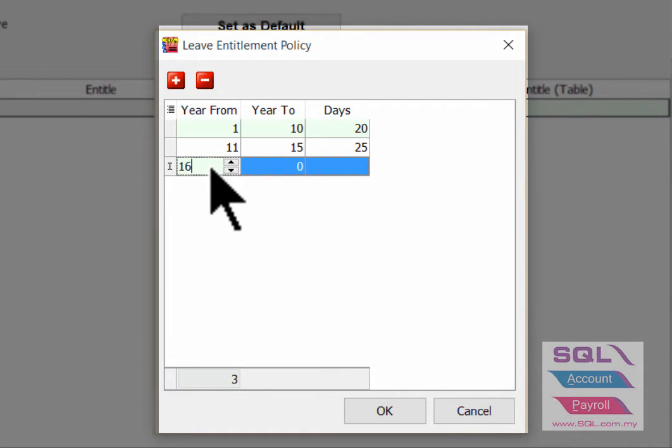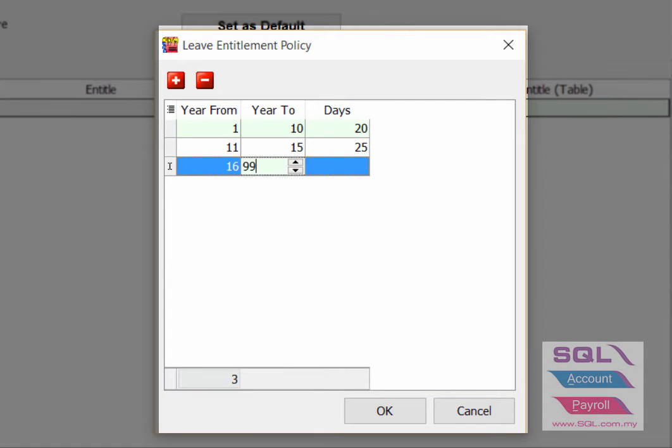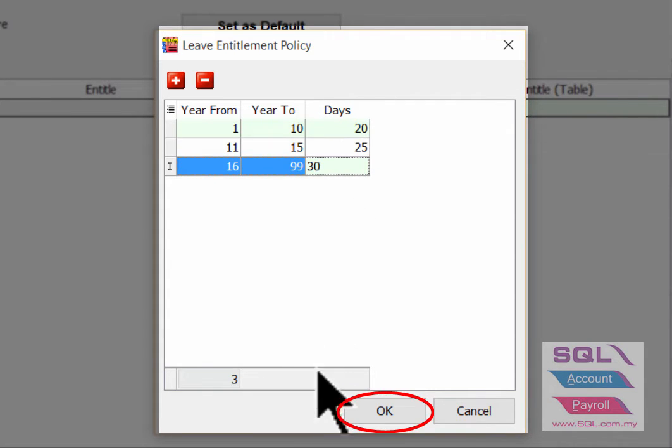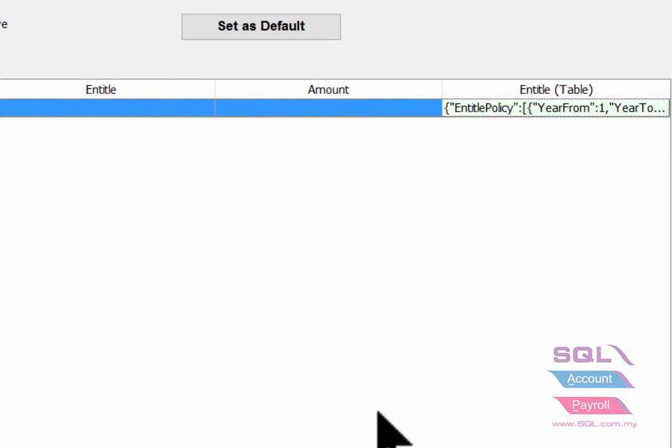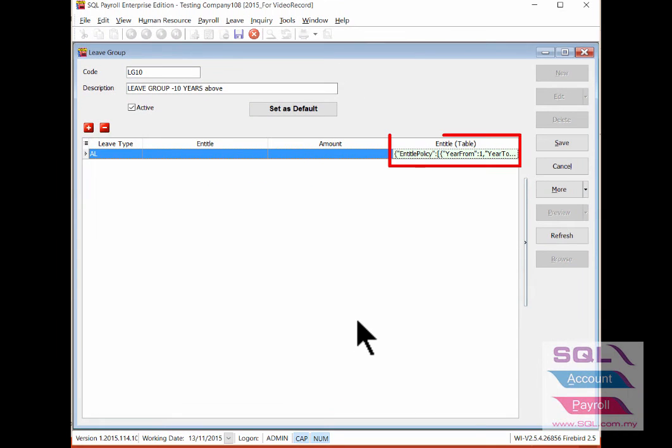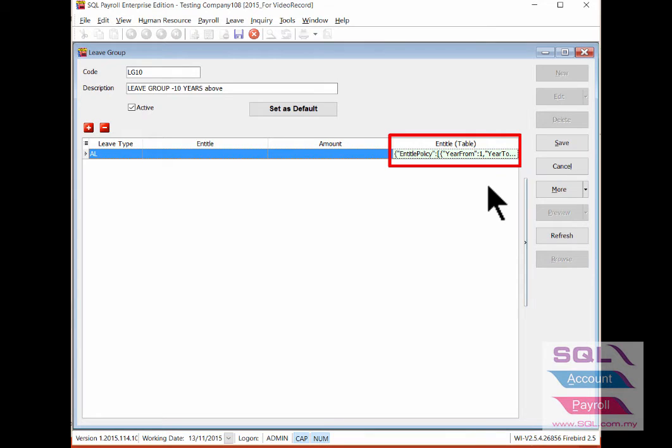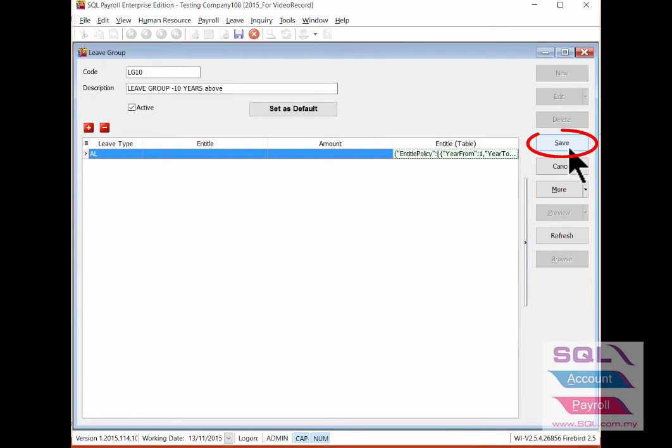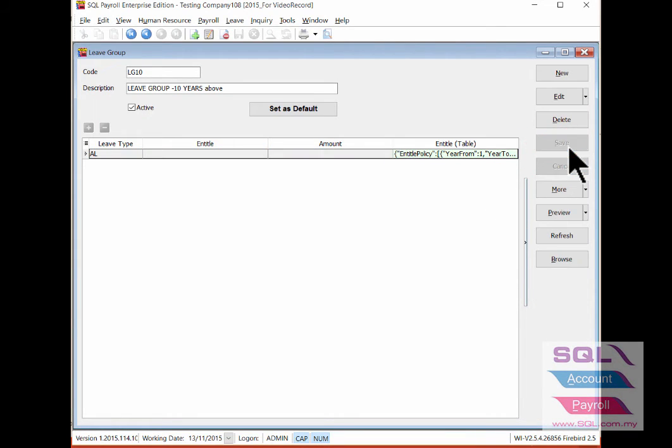16 and above, 30 days. Once done, click OK and the new calculation will be clearly stated. Then click save after done setting for leave group.